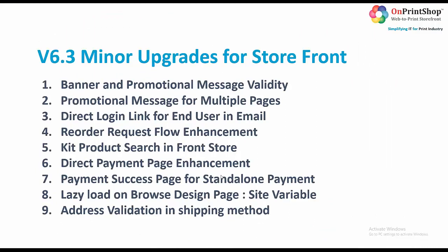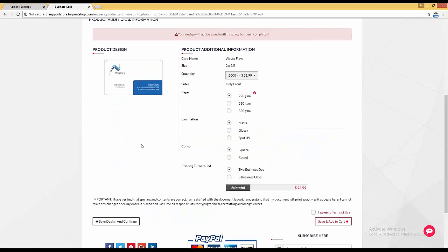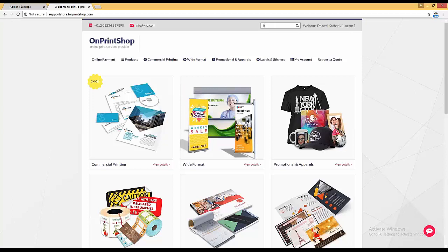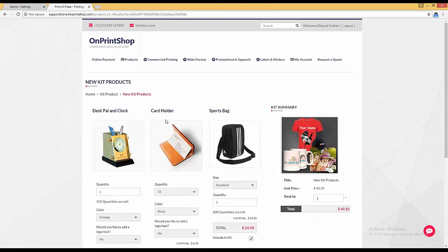The next upgrade is kit product search in front store. Kit products are available for retail stores. A link is provided in the header under store personalization. If no link is given and a customer searches for a kit product in the front store search bar, the kit products will now appear in the search results — previously they were not showing. Clicking on a kit product in the results takes you directly to that kit product page.